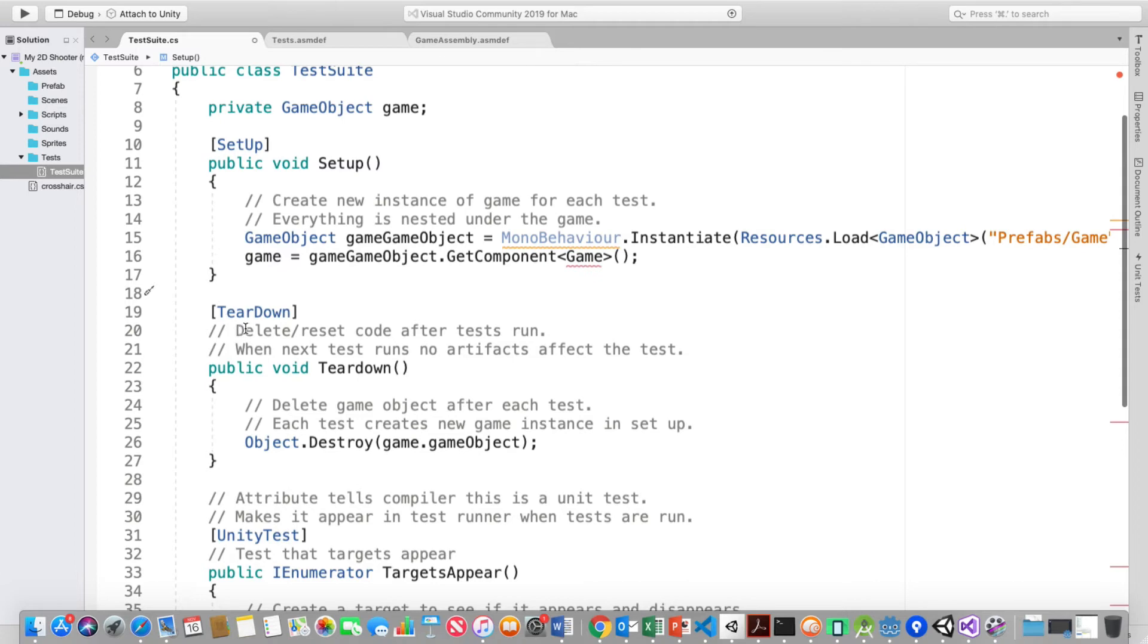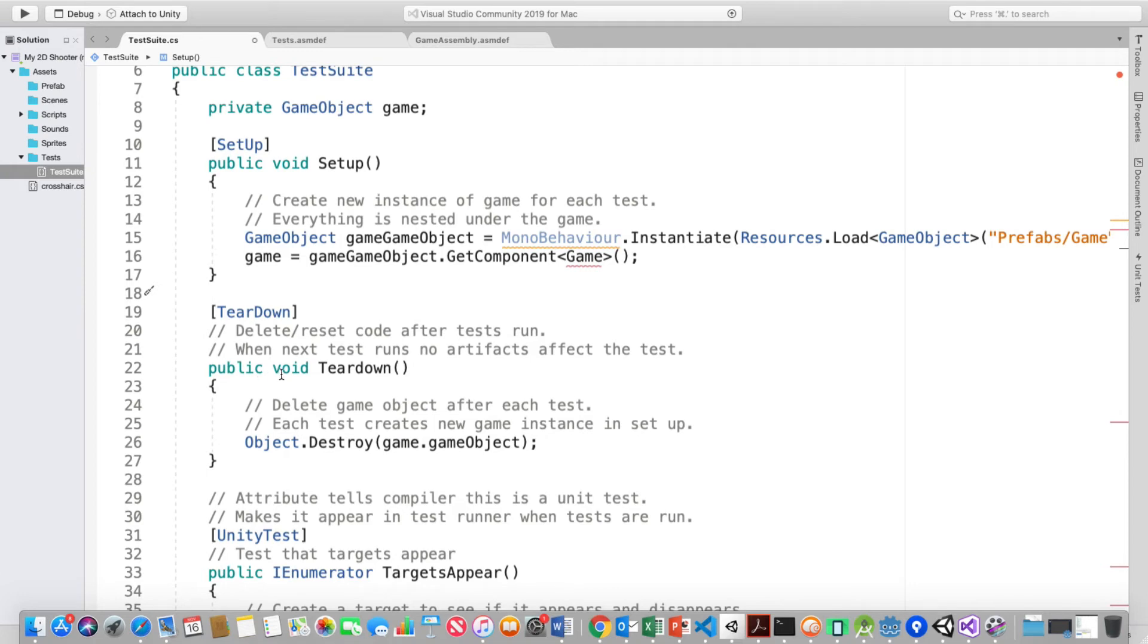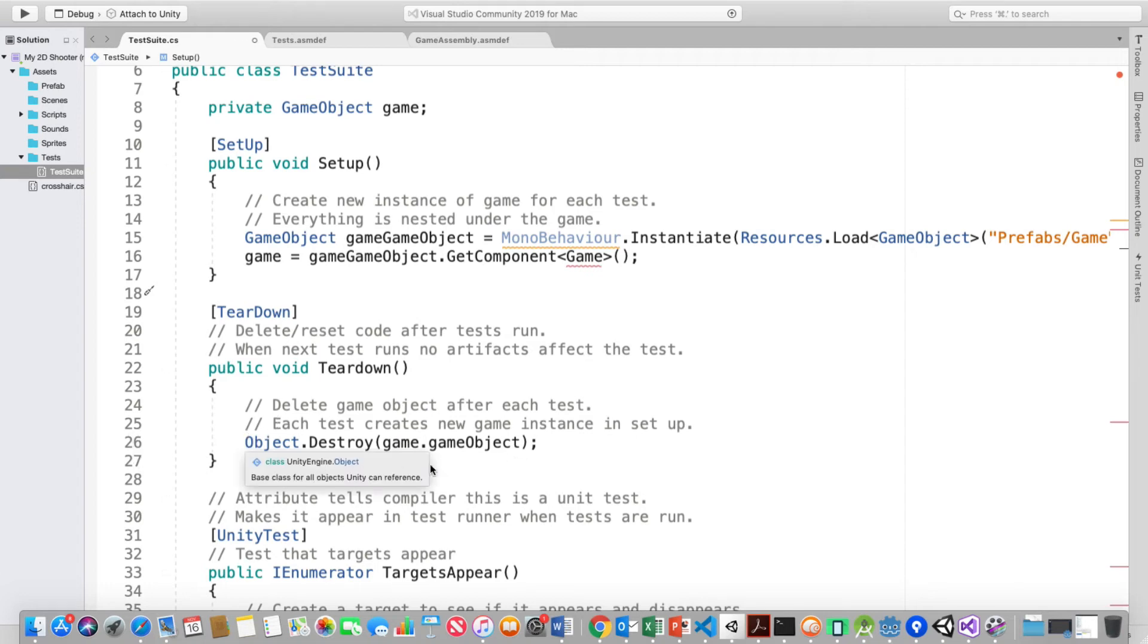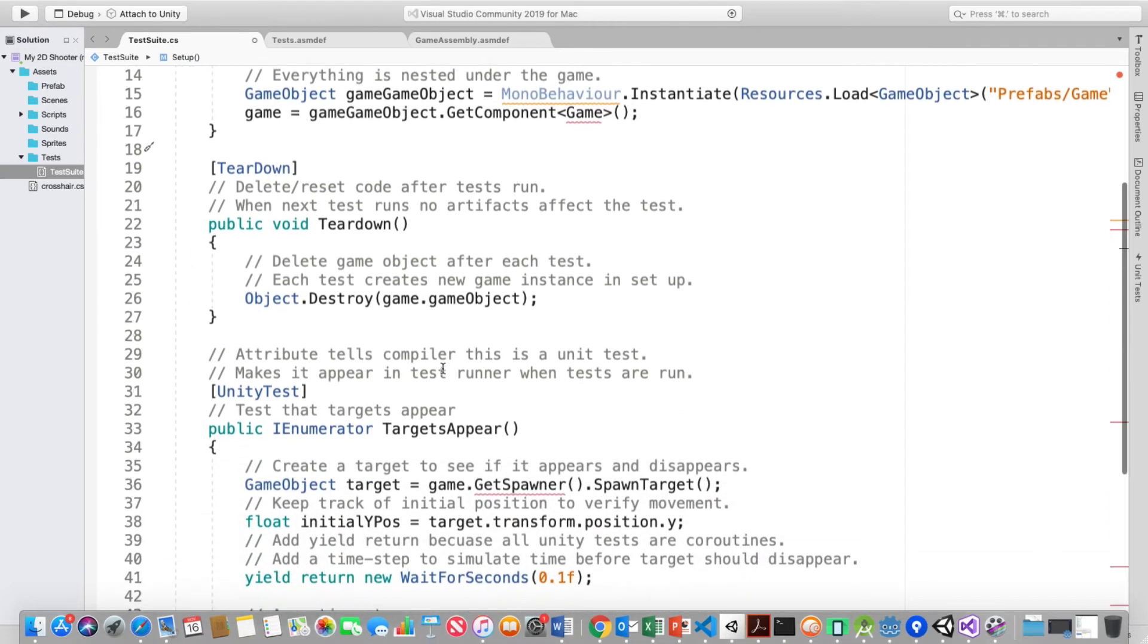This is to delete and reset the code after each test so that when the next test runs, no artifacts will affect the test. That's perfectly clear. I totally understand that. The public void now is tear down. It deletes the game object after each test and creates a new game instance and setup afterwards. And this is the code, object.destroy. That worked. That was fine.